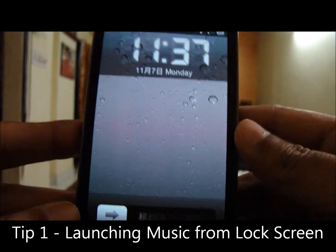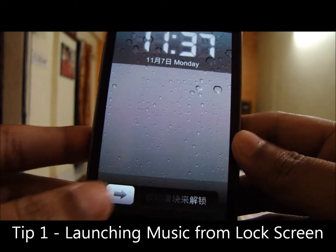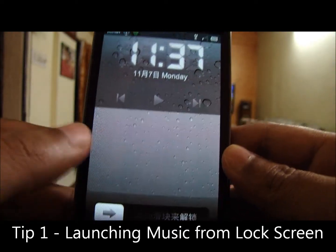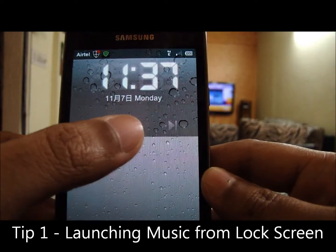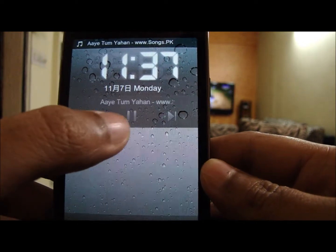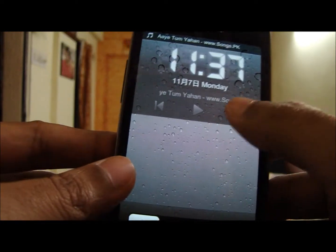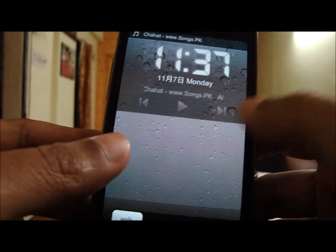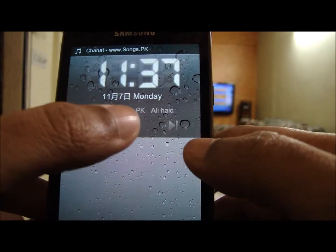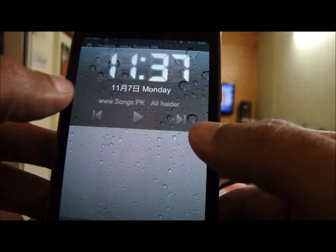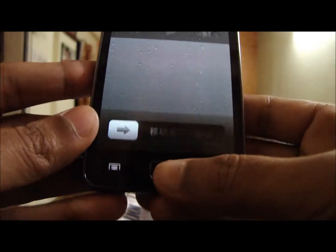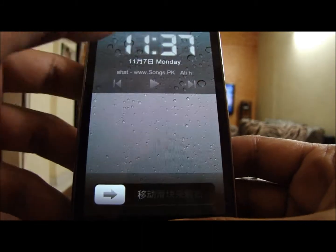Tip number one: in the lock screen, double tap the time zone or the lock button to launch the music player. The music player is hidden by default unless a song is playing. The music player on the lock screen gives you flexibility of play, pause, skipping to the next track, and going back to the previous track.